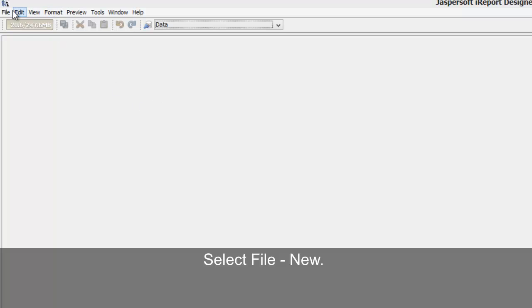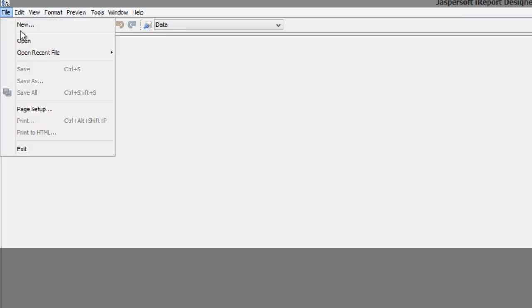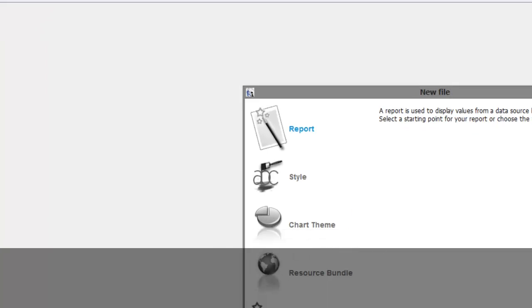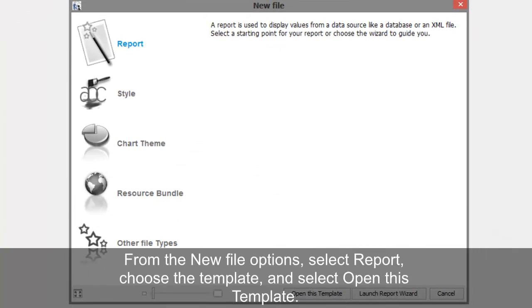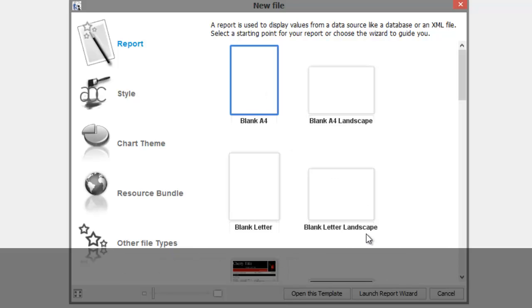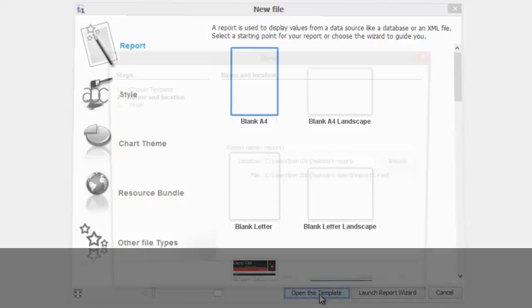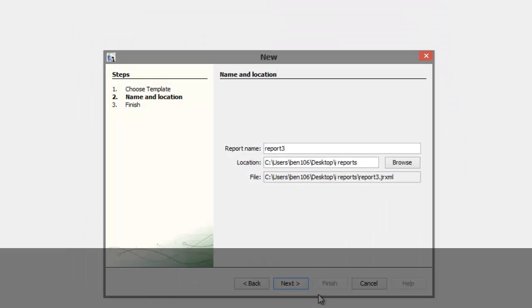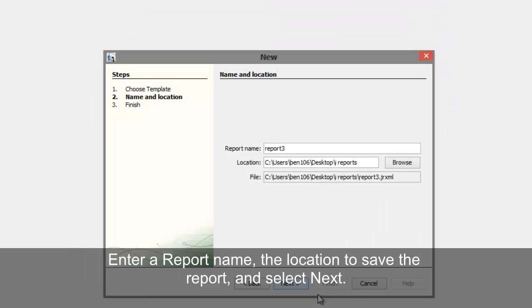Select File New. From the new file options, select Report, choose the template and select Open this template. Enter a report name, the location to save the report, and then select Next.